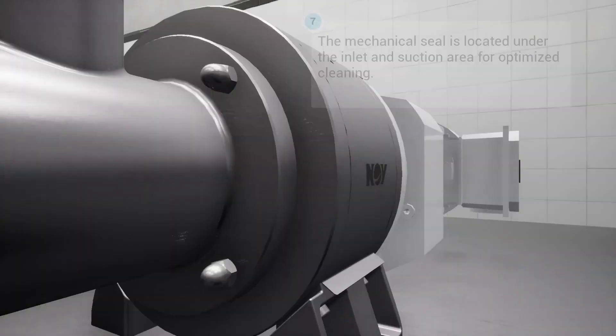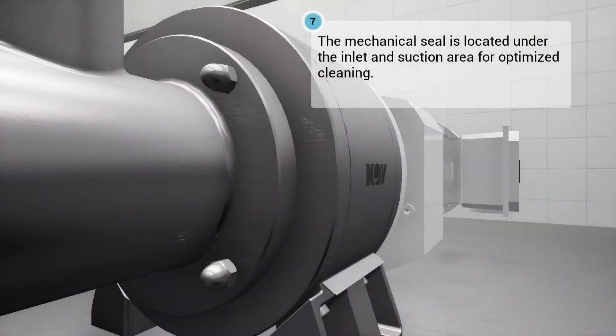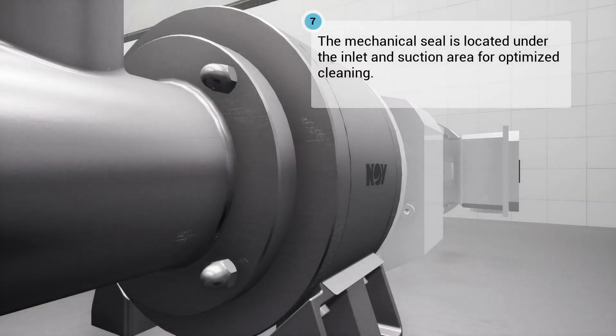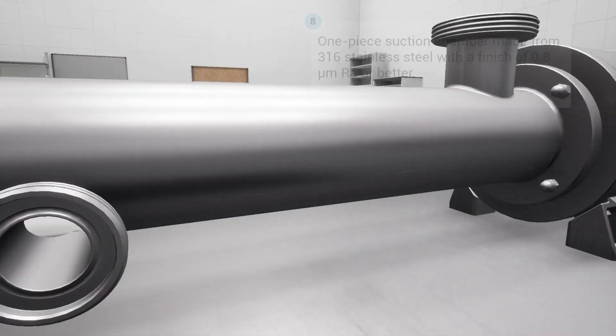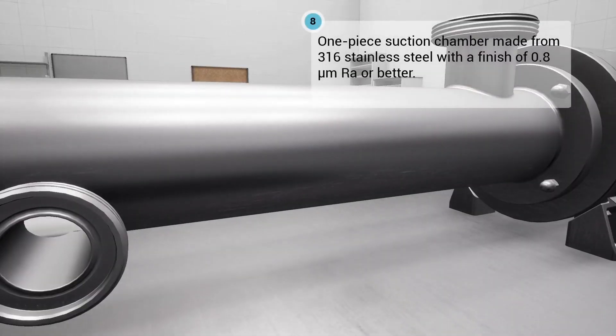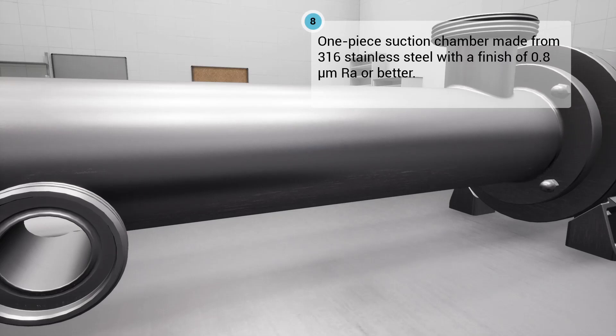The mechanical seal is located under the suction area for optimized cleaning and hygiene. One-piece suction chamber made from 316 stainless steel, with a finish of 0.8 micron roughness average or better.